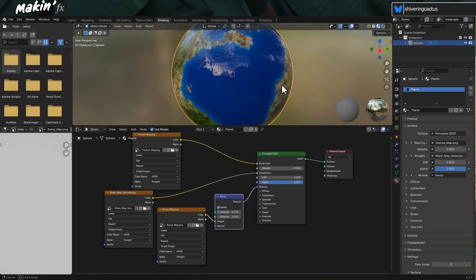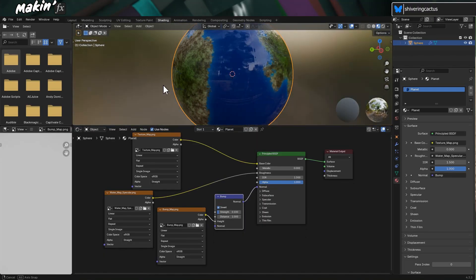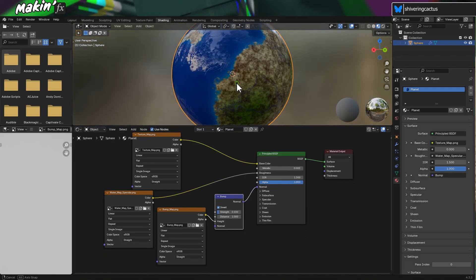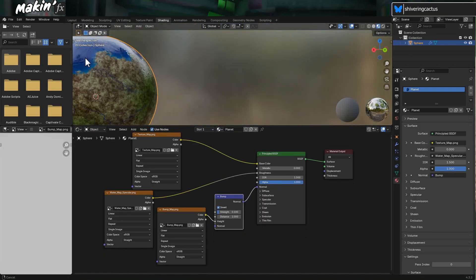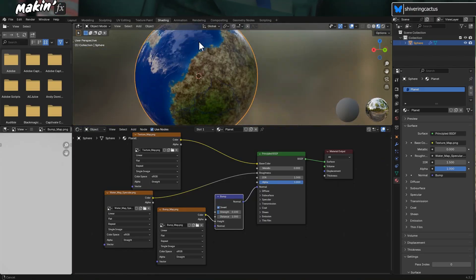And that also helps with the land reflections. Incidentally, I'm moving around the screen by holding the middle mouse button. But if I also hold shift, then I move rather than orbit.